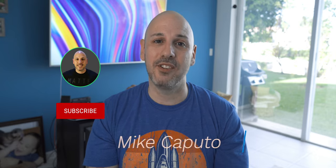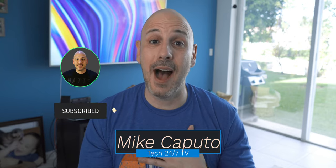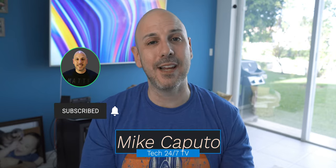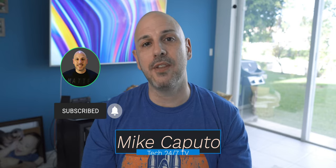I am so glad that you dropped by today to watch this video. Listen, I love talking about tech. I am Mike. This is Tech 24-7 TV. I will talk to you in the next one.